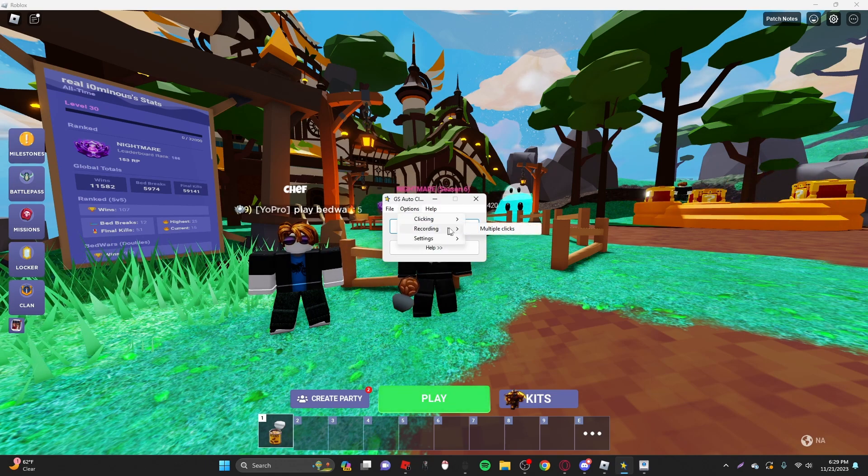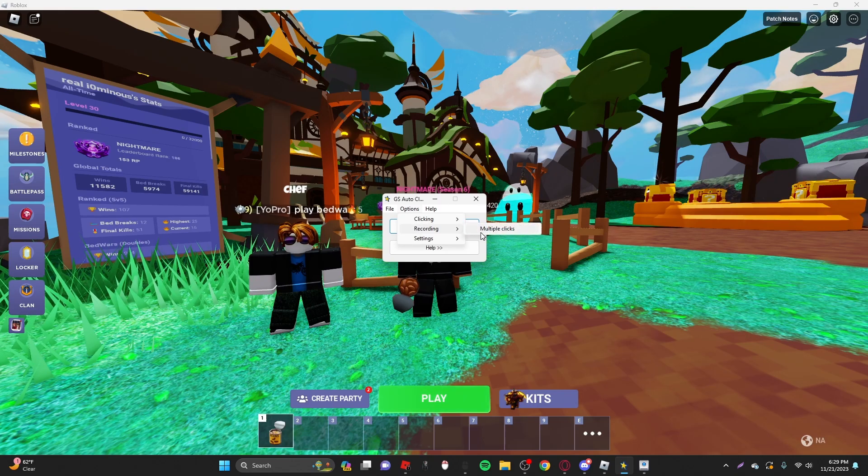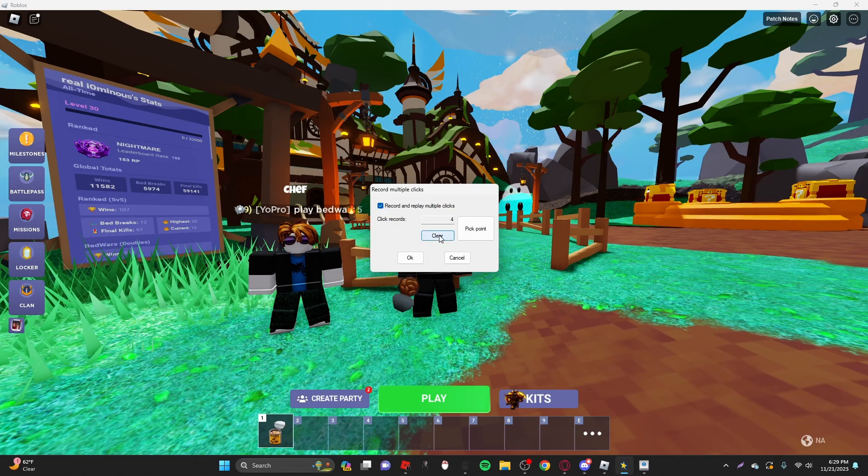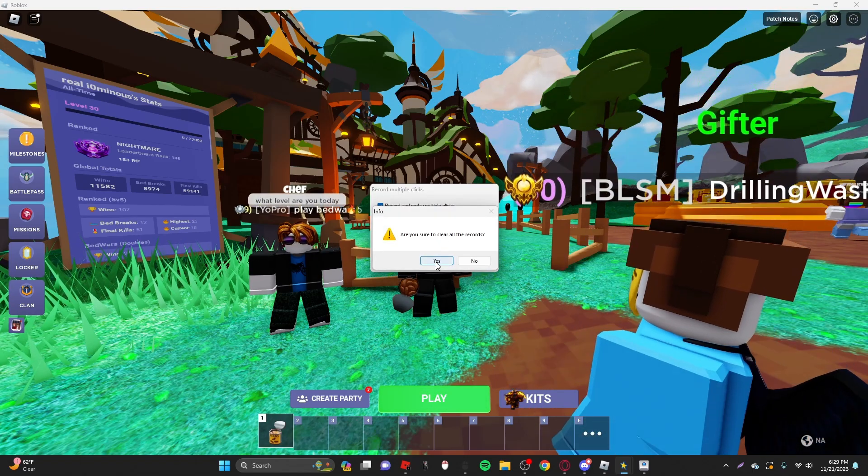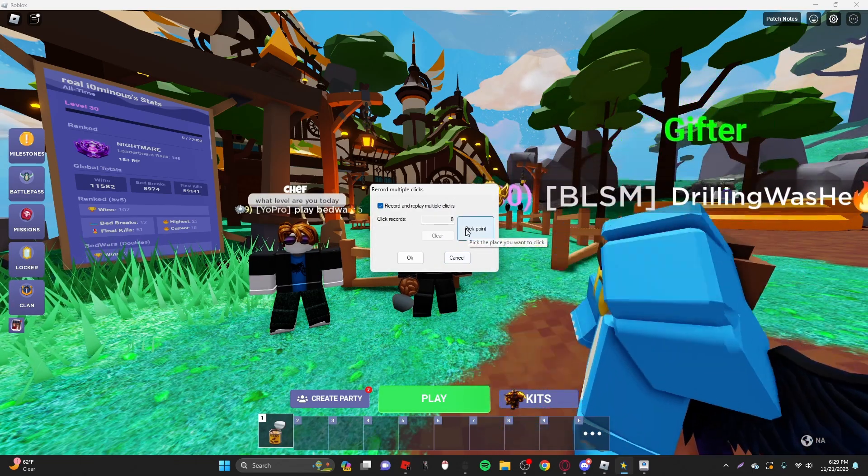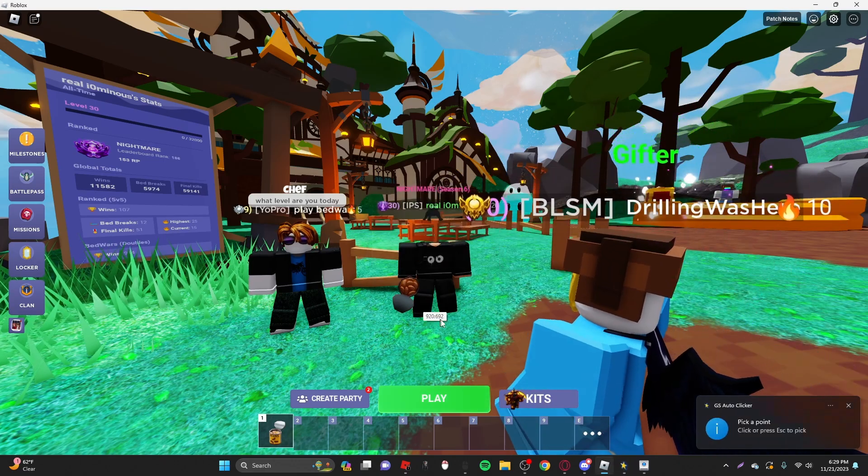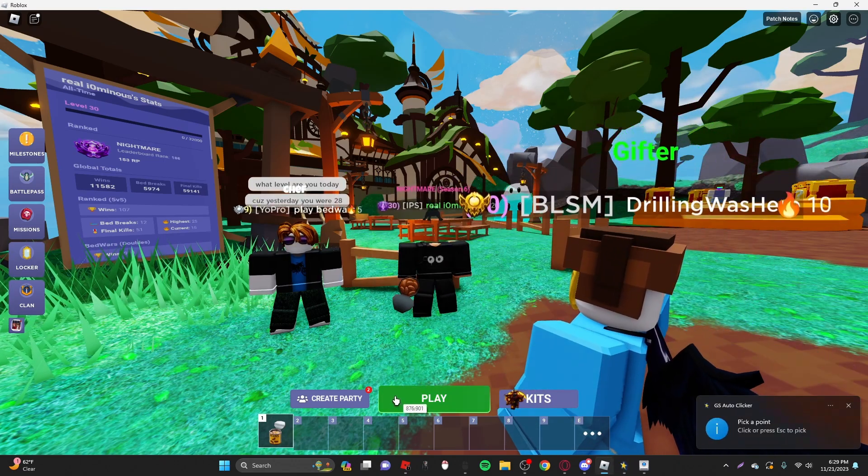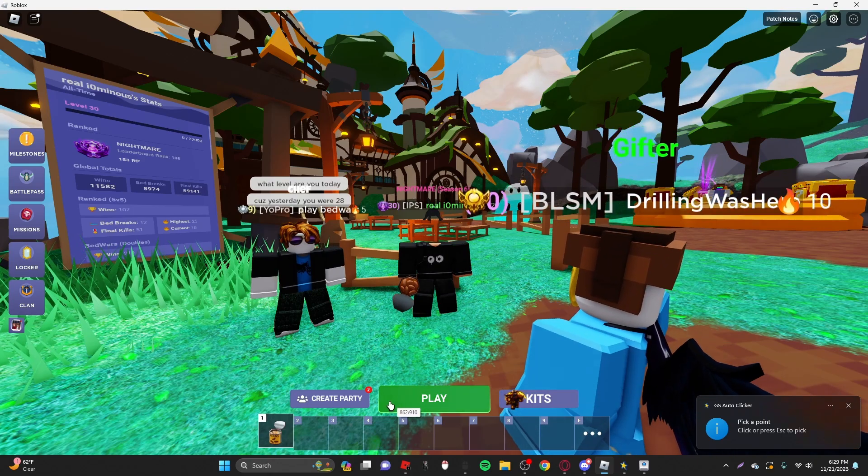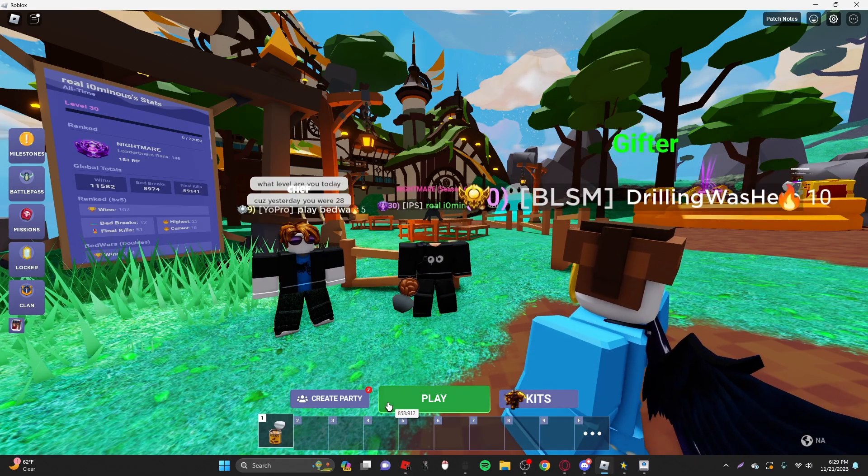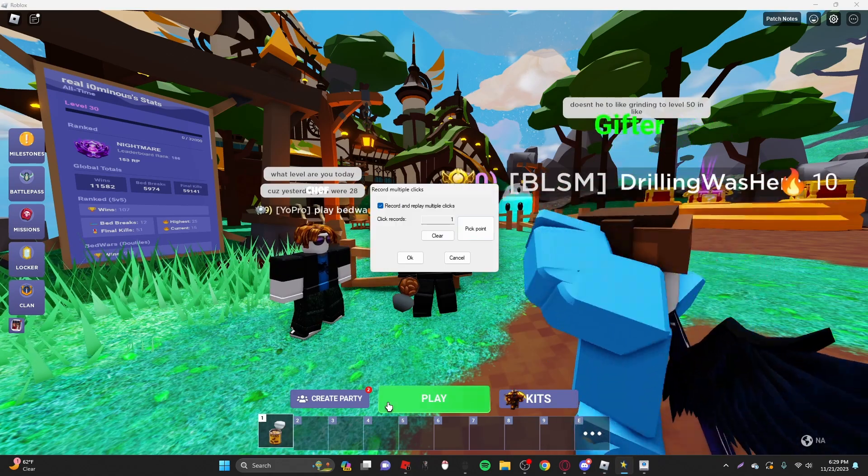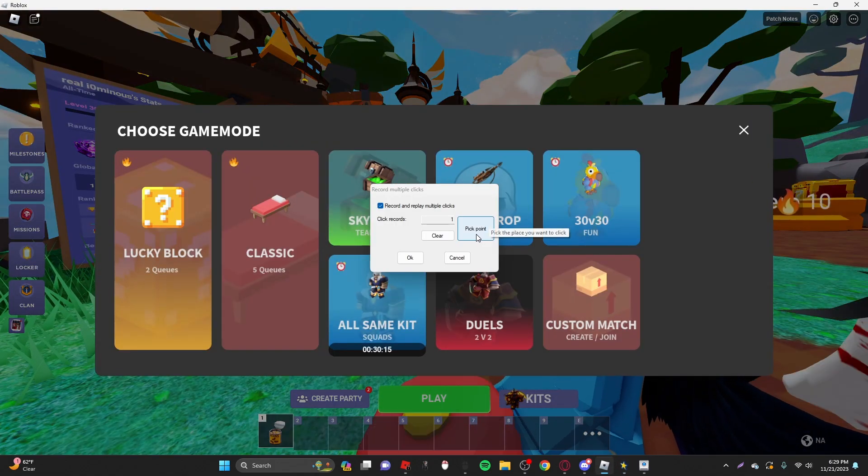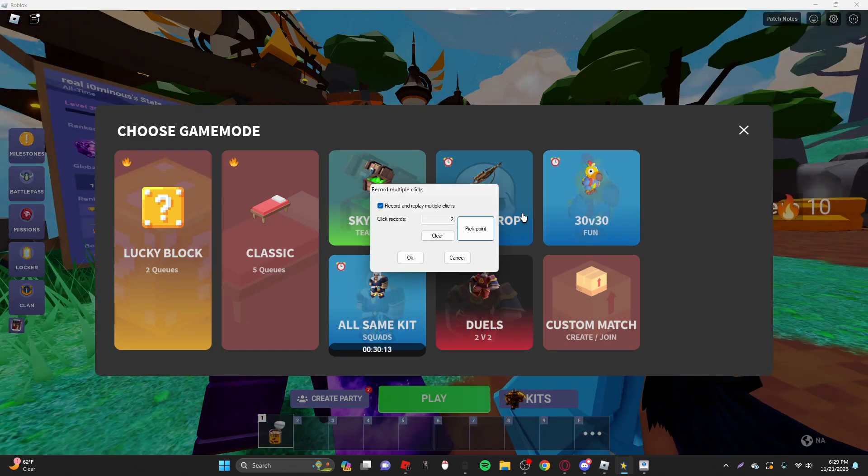Now we want to go to clicking, or not clicking, my bad. Recording and then multiple clicks. Right here, if you already have clicks, you want to clear it, and then clear all of it. But you want to do pick point, and then it will ask you to pick a point on your screen. So what you want to do, you want to go over the play button, and sort of on the bottom half, above the four in your inventory. This will click play again and play button in the lobby.